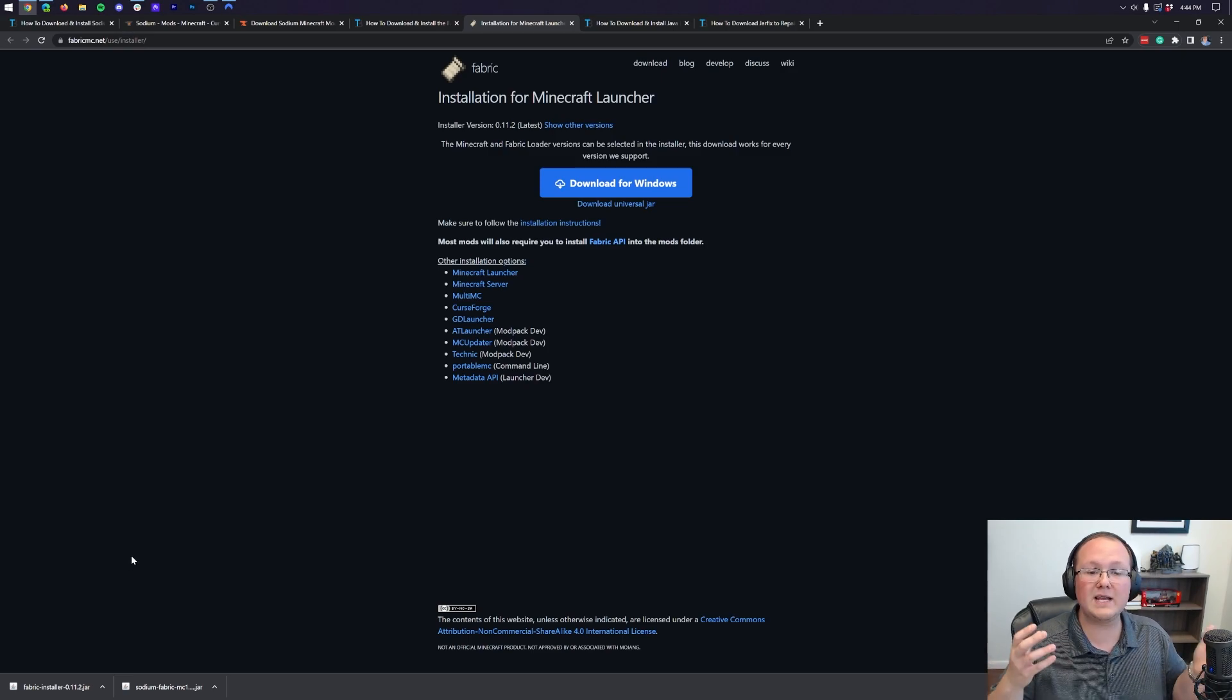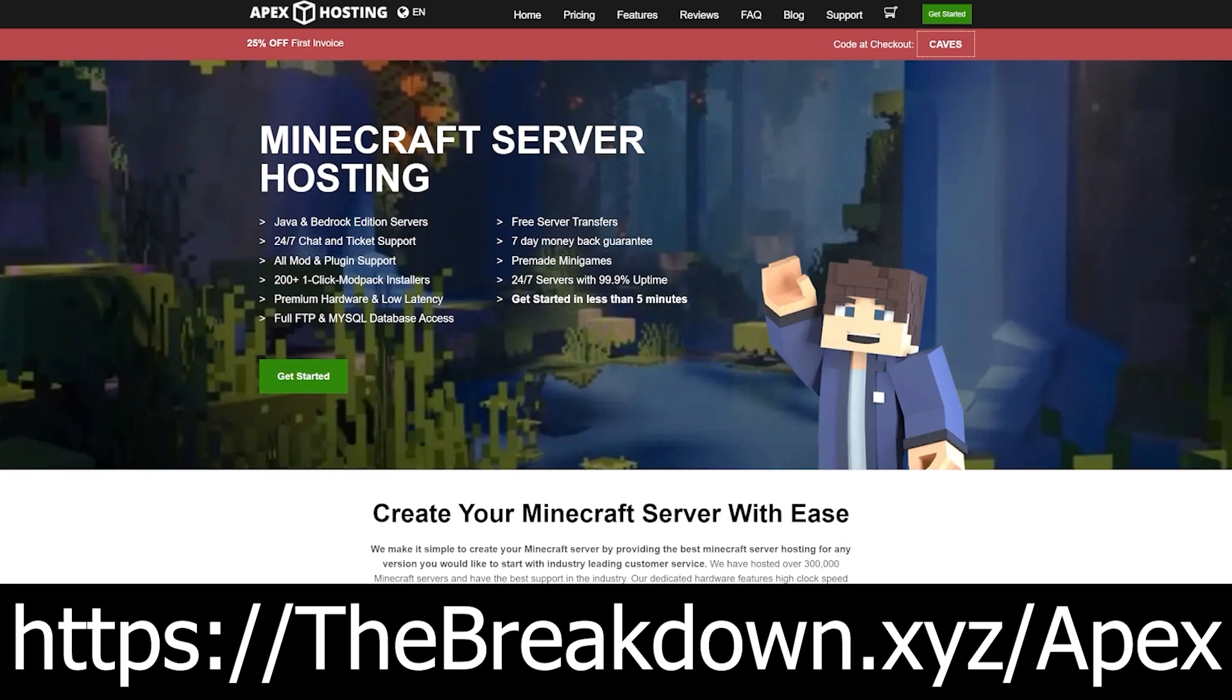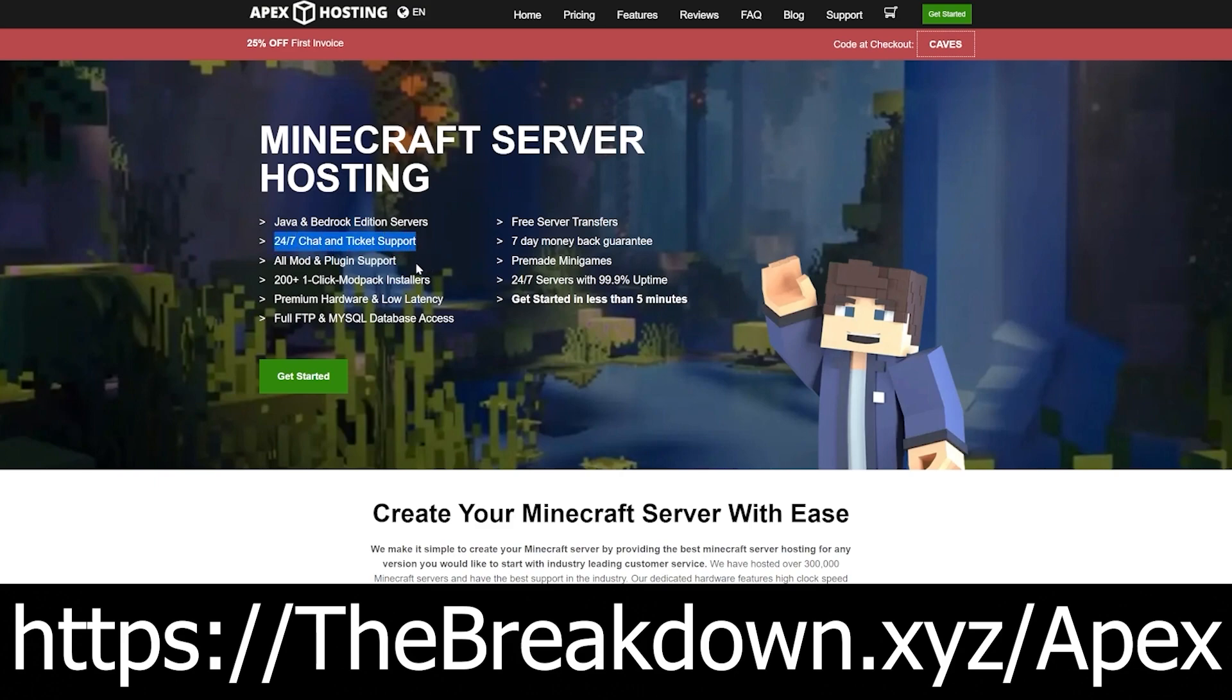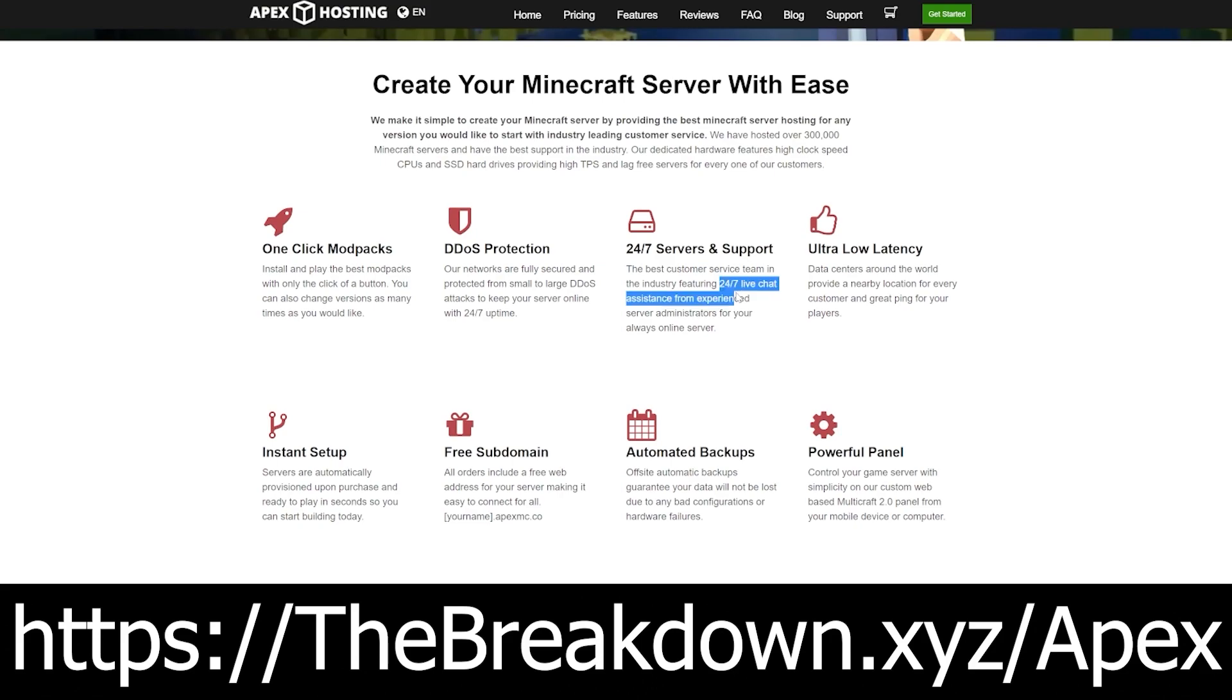However, before we go on to installing Sodium, I have a message from our sponsor, Apex Minecraft Hosting. If you want to start your own Minecraft server, Apex is truthfully the best way to do it. You can find a link to them at the first link in the description down below, the breakdown.xyz slash Apex, and when you go to that website, you'll be able to start your server in under five minutes. We actually love Apex so much that we host every single Minecraft server we have on Apex Minecraft Hosting, and if you do have any issues starting your server, Apex has 24 hours, 7 day a week support. So if you want to start a server, look no further than Apex Minecraft Hosting at the first link in the description down below.